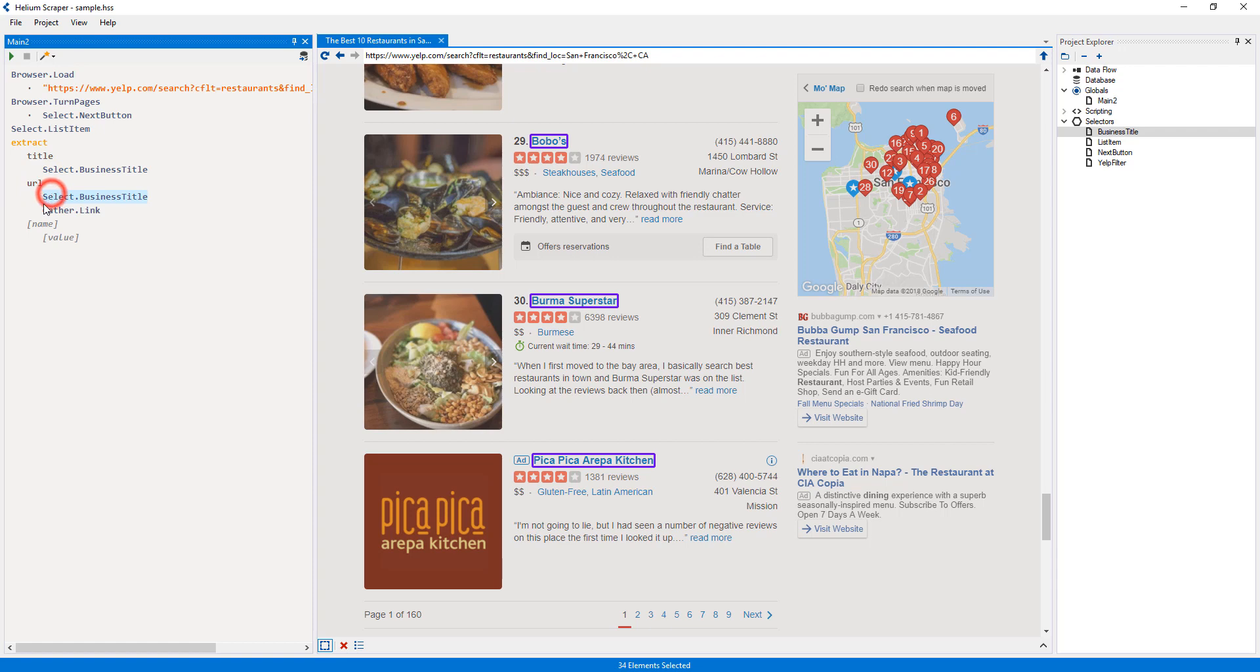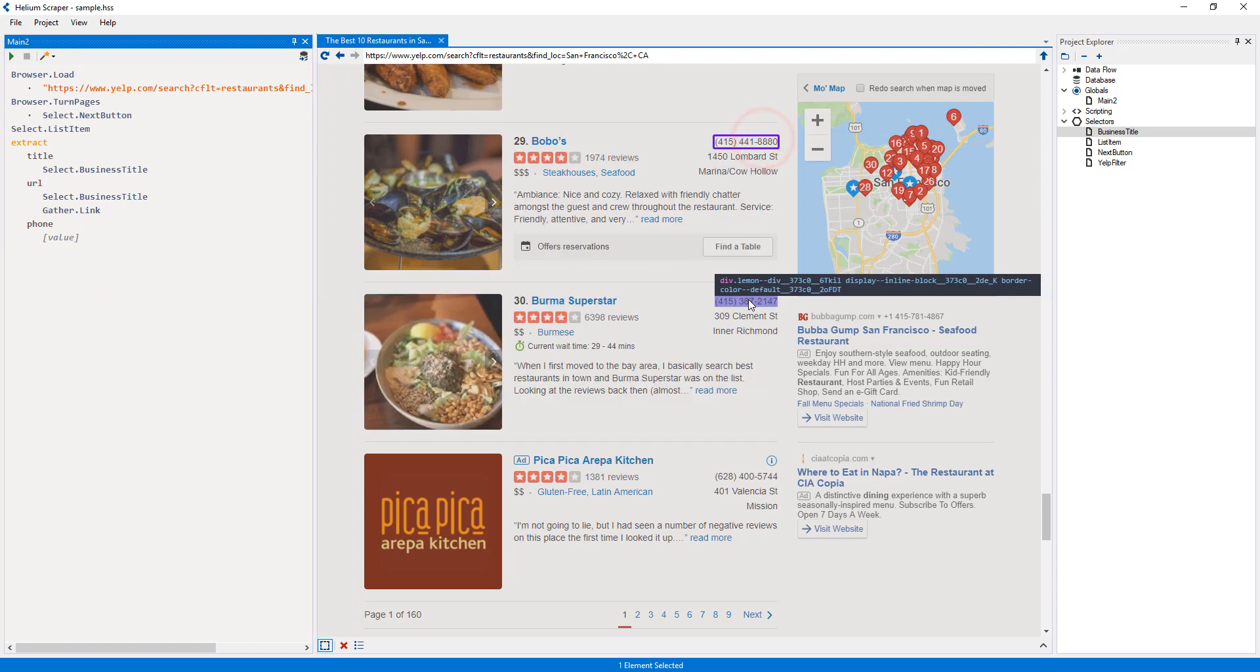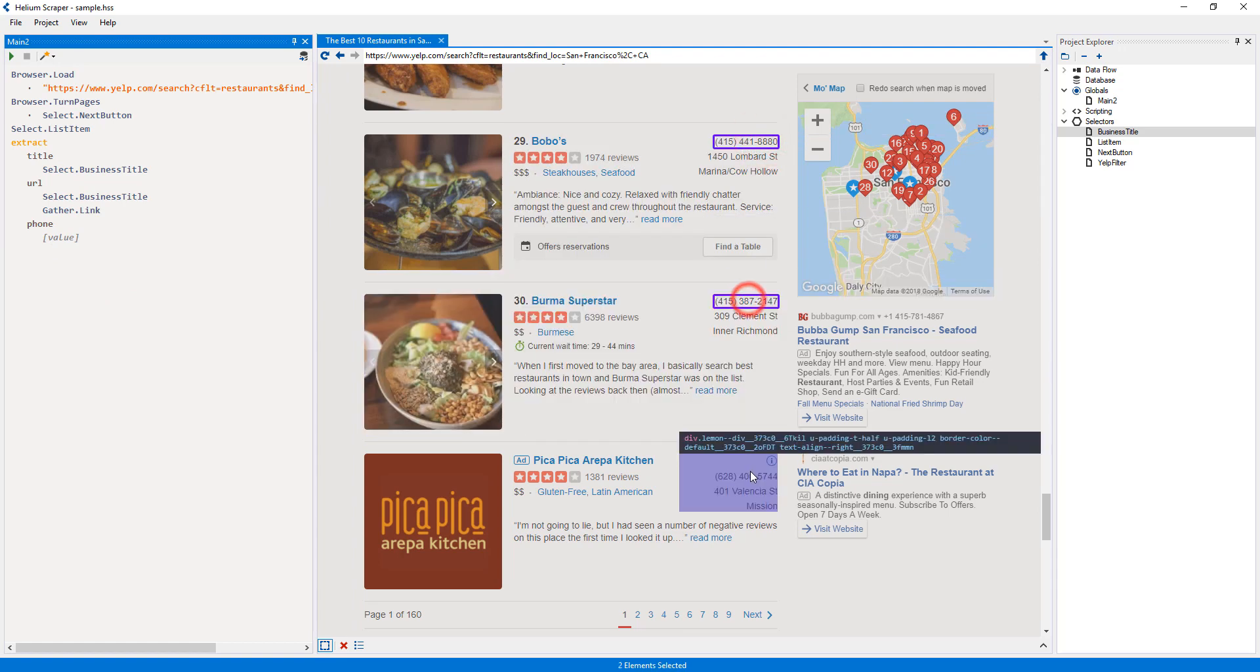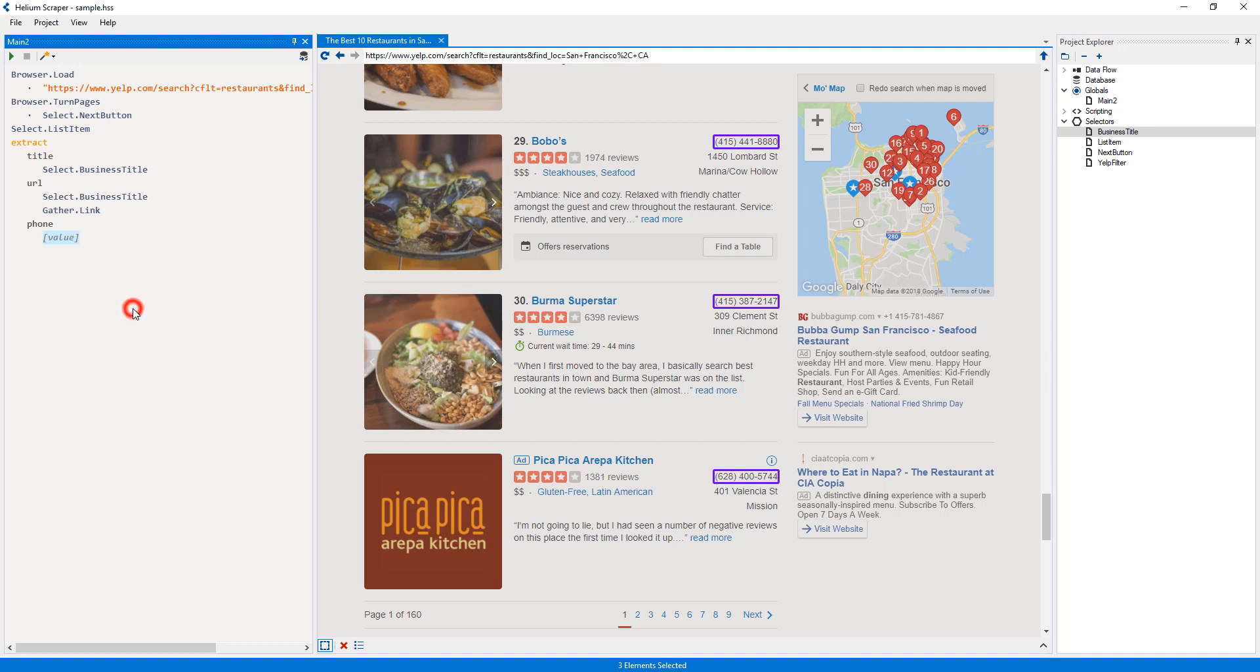Finally, I will add a column called phone. And for its value, I will select a few sample phone numbers on the page and create a new selector called phone number.